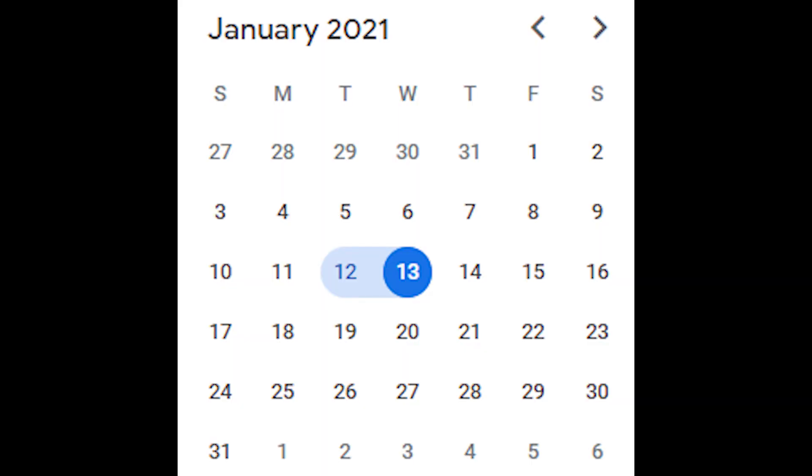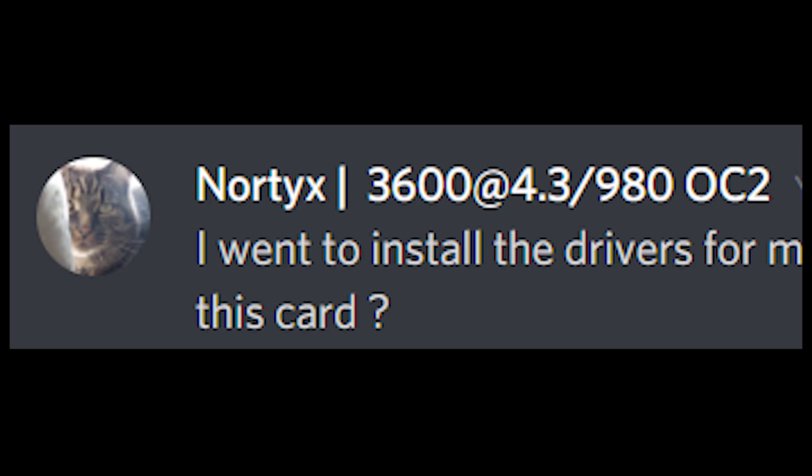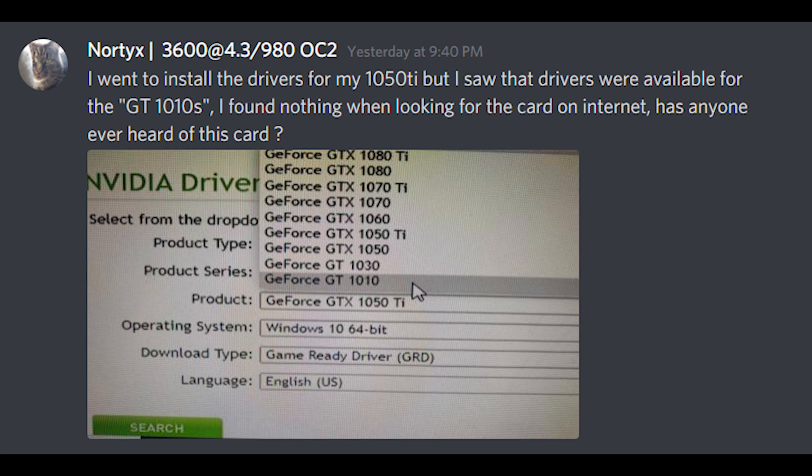A couple days ago, this guy named Nordics on Davida's Discord server said he went to install the driver for his 1050 Ti but saw drivers were available for the GT 1010s. He found nothing when looking for the card on the internet. Has anyone ever heard of this card? And there's an image here of the product page for the GT 1010.